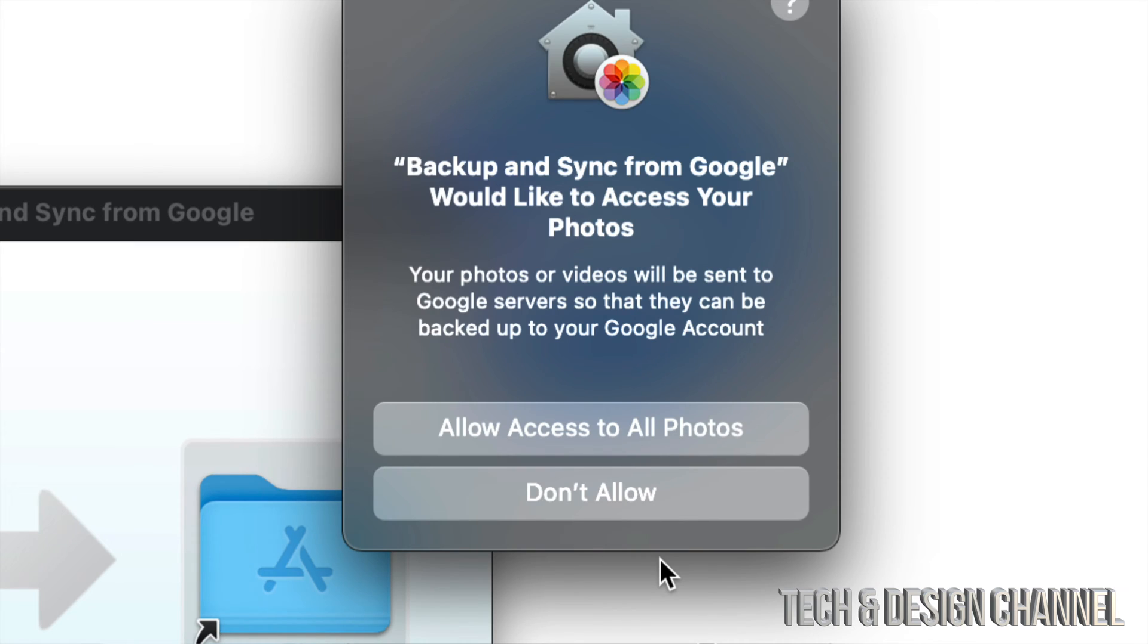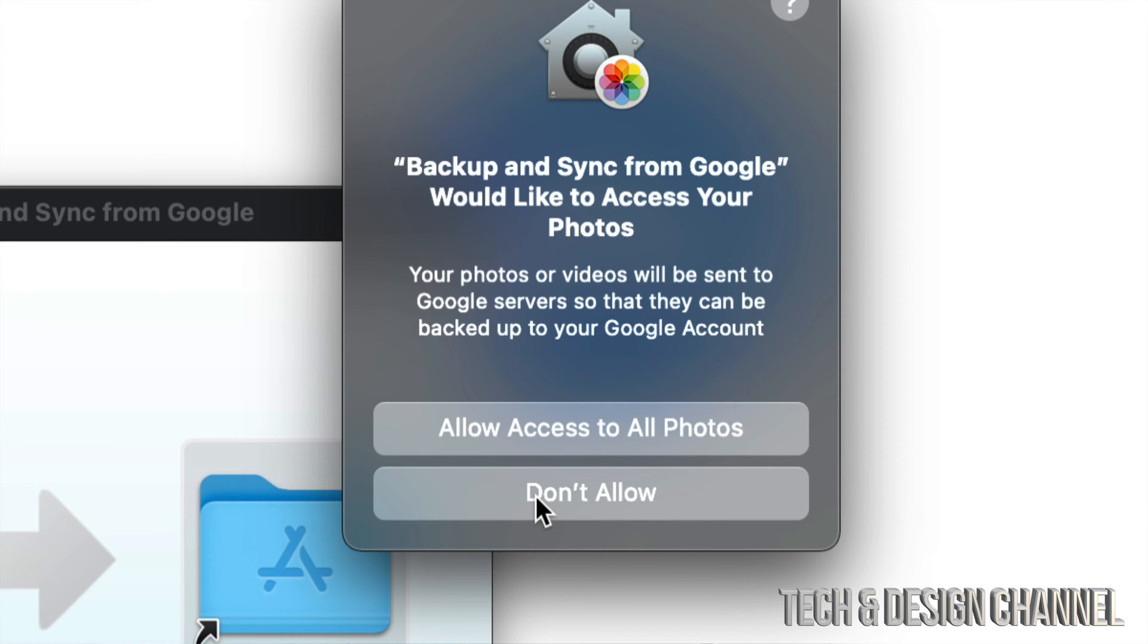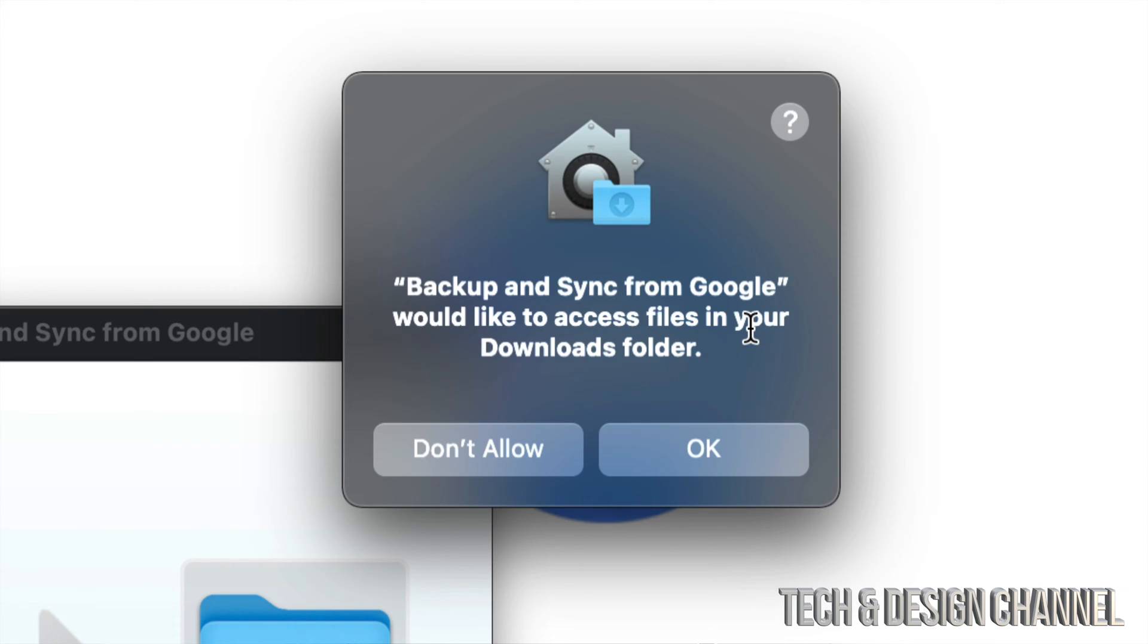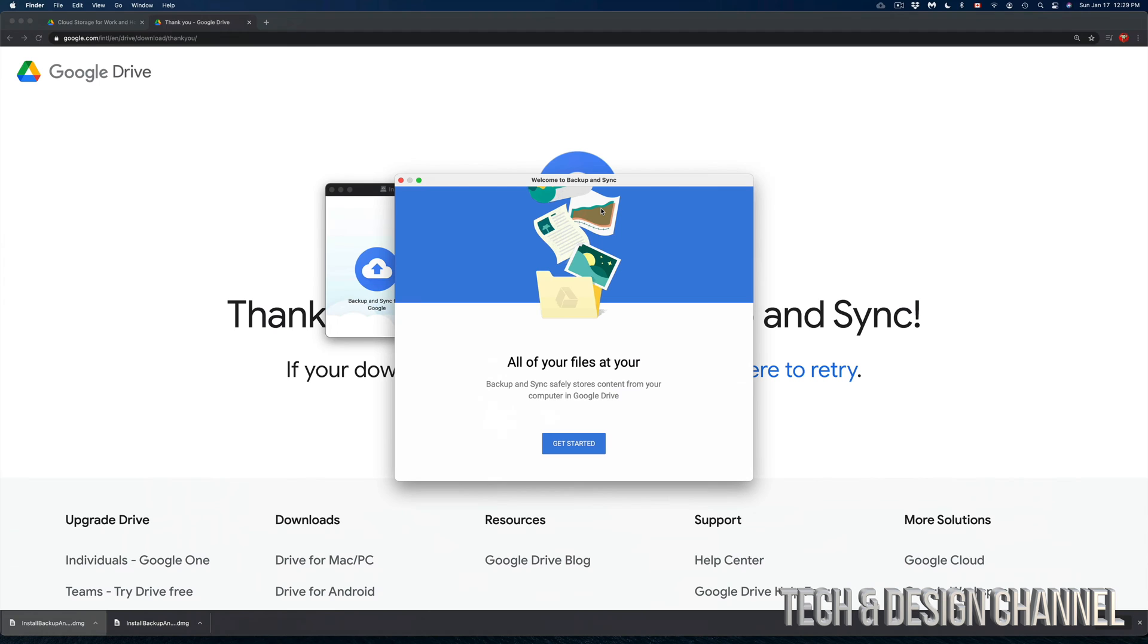Now Google Drive would like to access my photos. Well in my case I don't want it. I already have backup for that so I don't really have to do this. So I'm going to put Don't Allow. It's also going to ask me about my downloads folder. Don't want that. So you really get to pick and choose what will be uploaded onto your Google Drive.